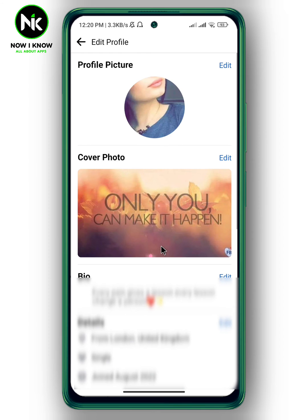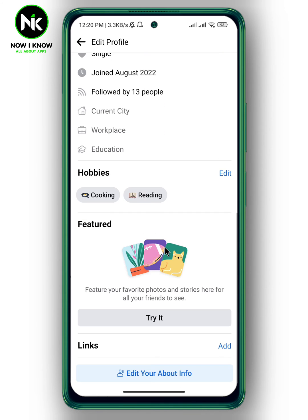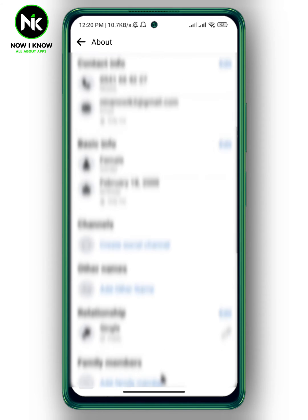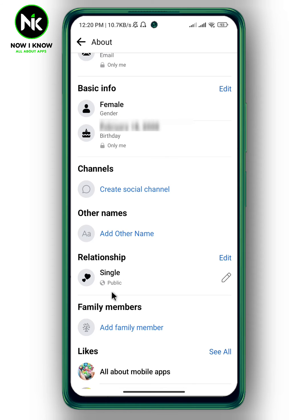Then scroll all the way down and again tap on 'Edit Your About Info', scroll all the way down to 'Basic Information', and here we have my birthday. Tap on 'Edit'.